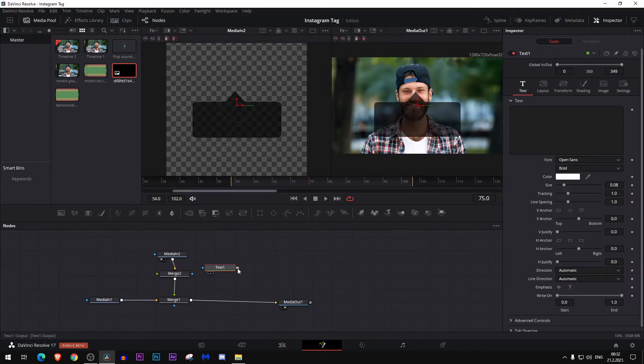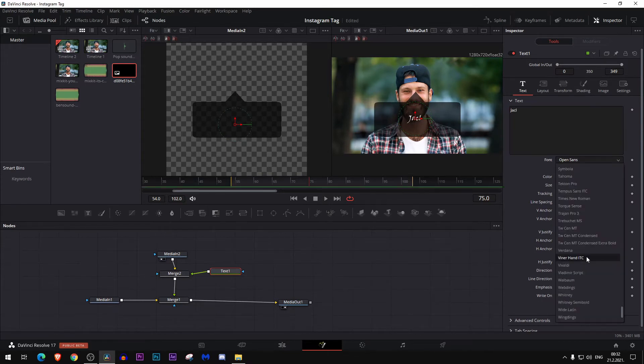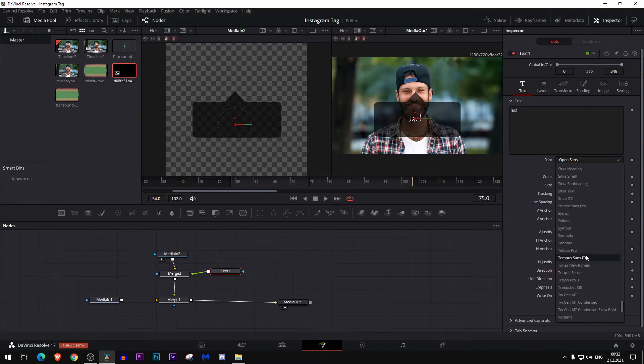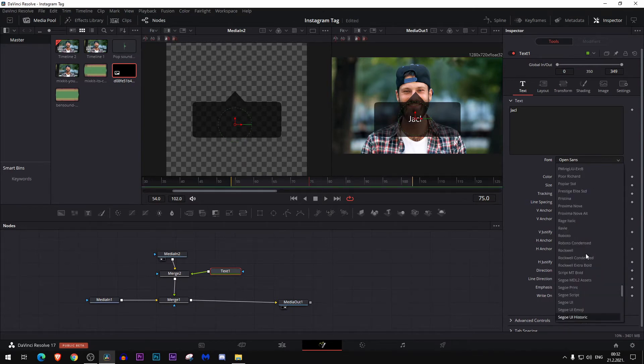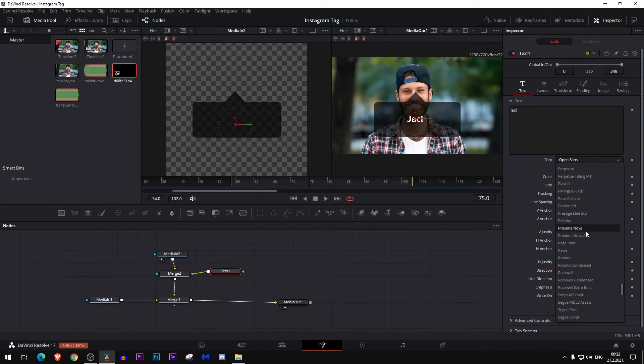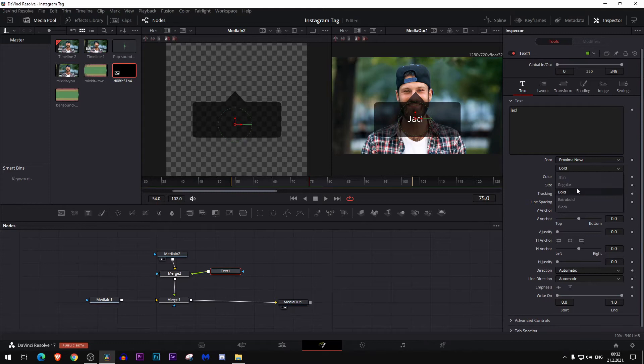And add a text node here, paste it there. Let's say his name is Jack. I think I have found that Instagram uses... this is the one, Proxima Nova. Make it thin.